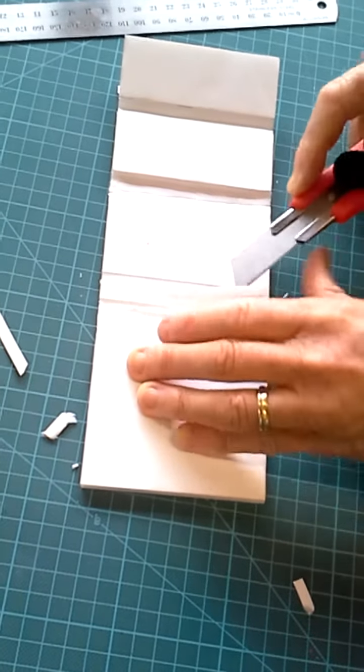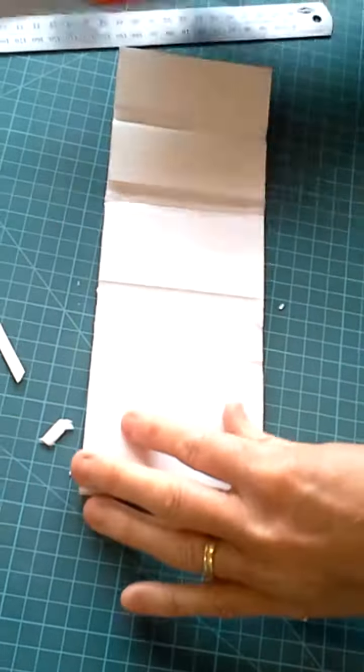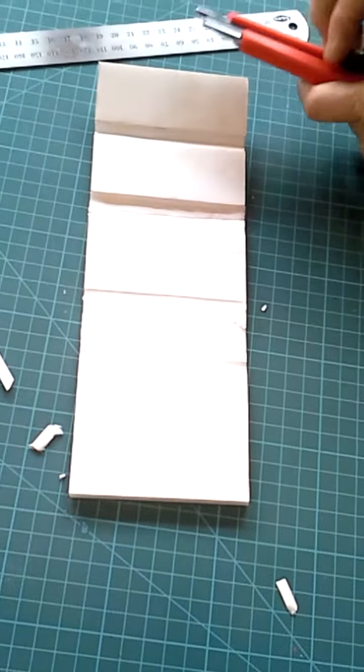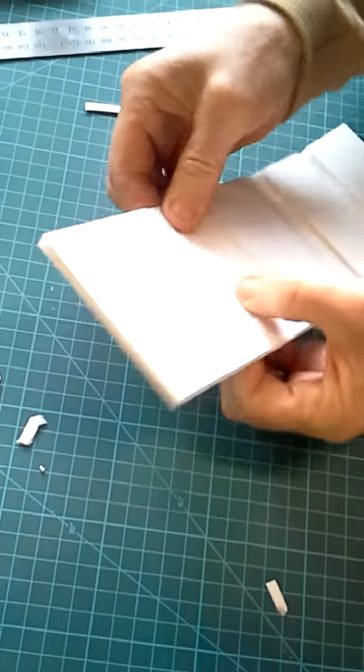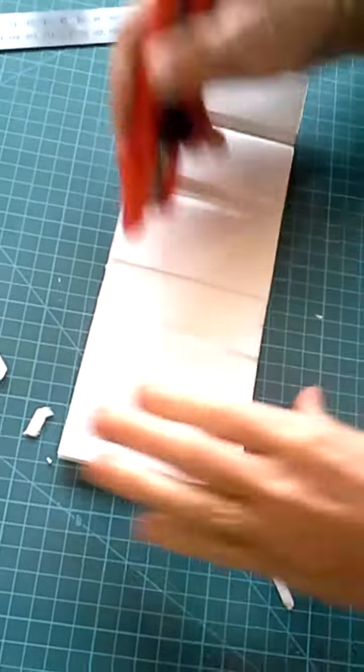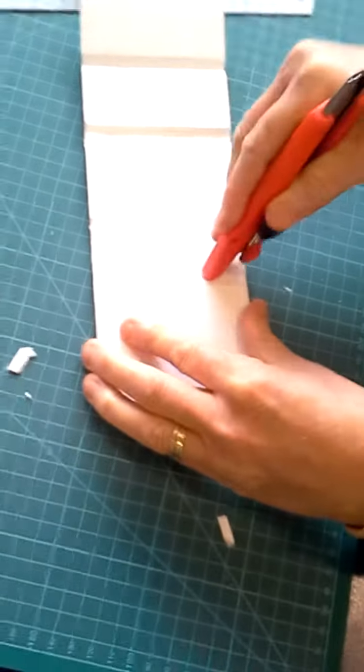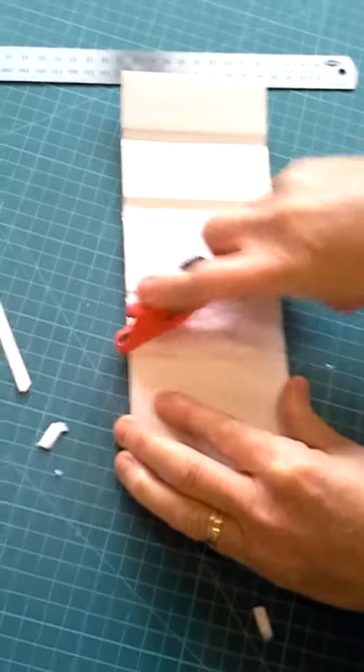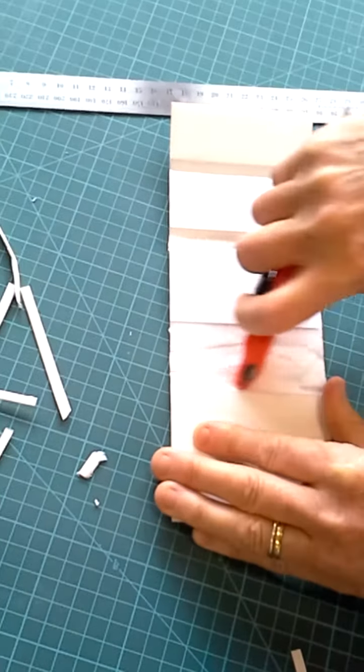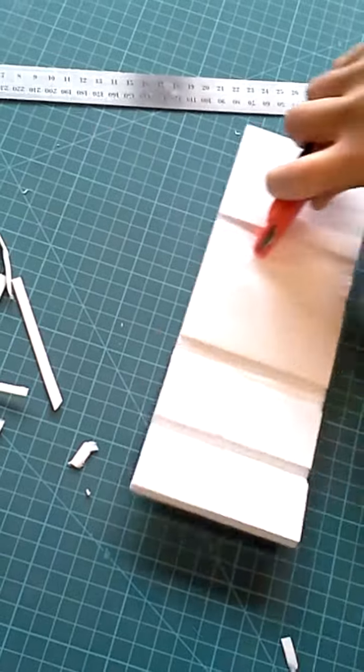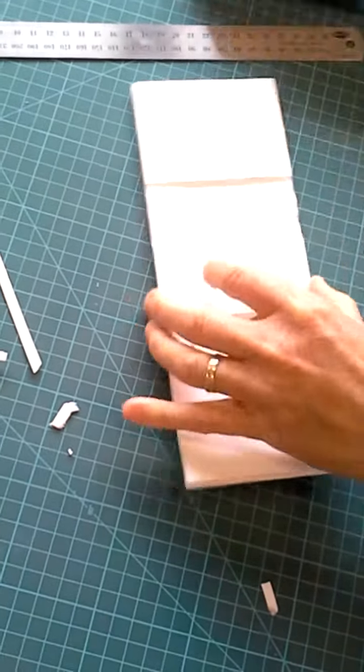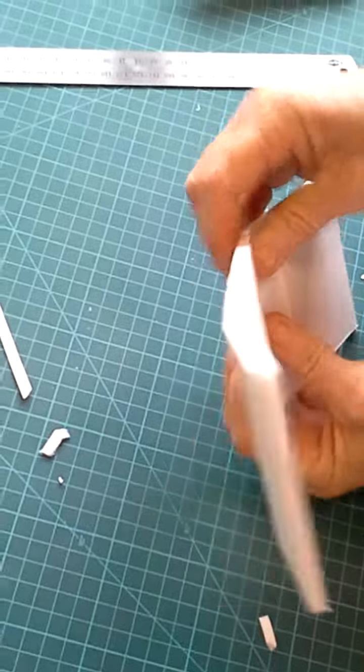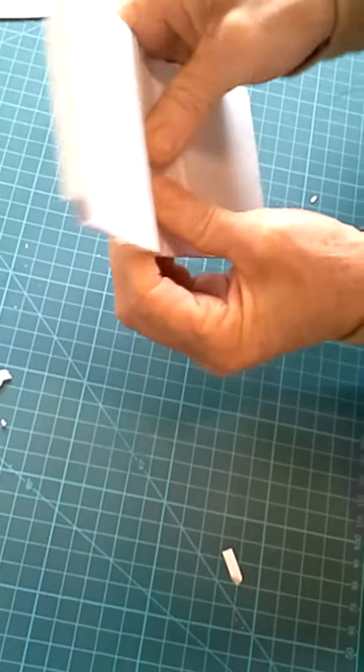Sometimes you can do two, but try not to do too many at a time because you just don't get a great result. Once you've got all of that off, it's a matter of massaging it in your hand or again with the back of the cutting blade to squash it all down. And then gently shape it in your hand to get the curve. This can take some time.